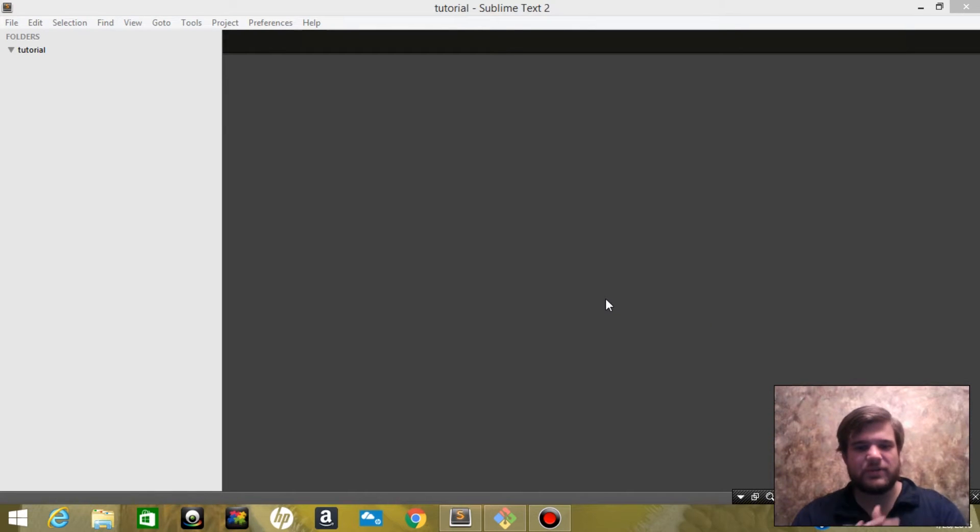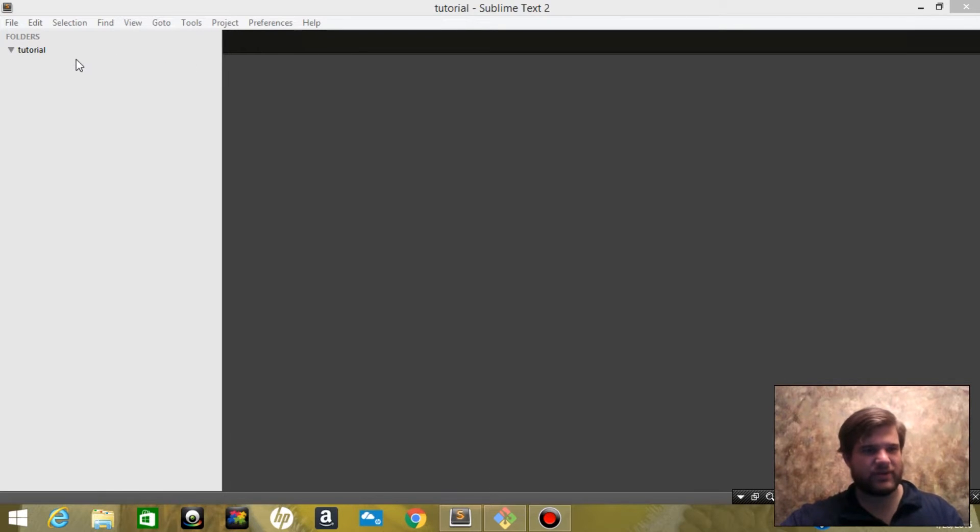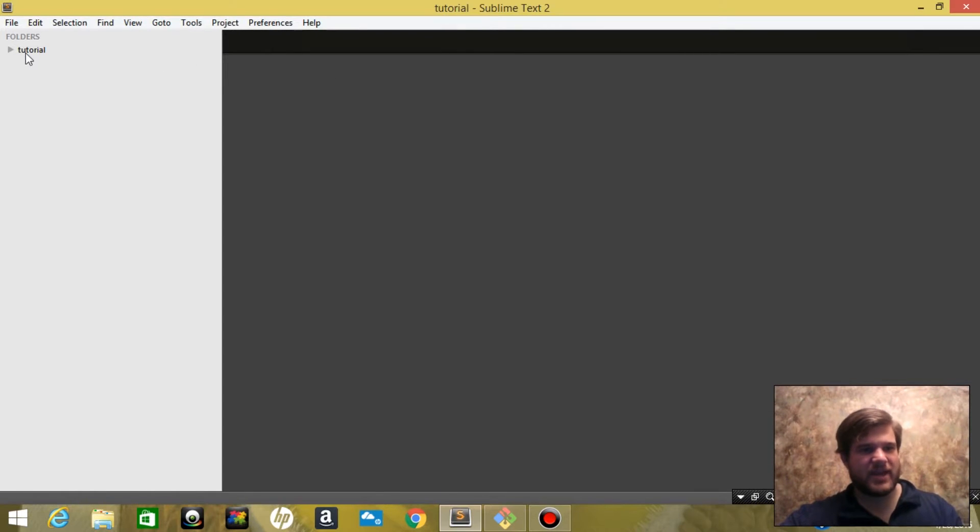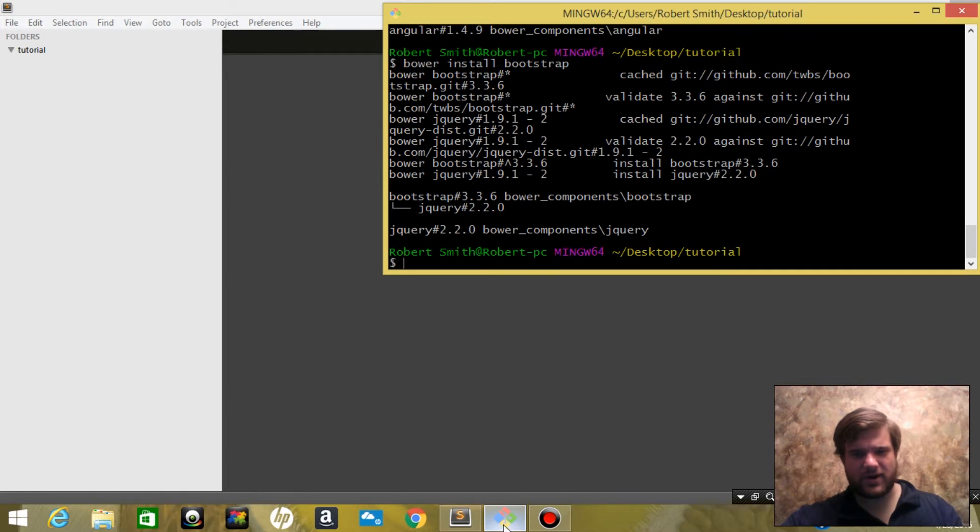What is up YouTube, so to start we are going to build the client side of our application. I've got Sublime Text open here and I've got my empty folder, so I'm going to start by using Bower to install Bootstrap and Angular.